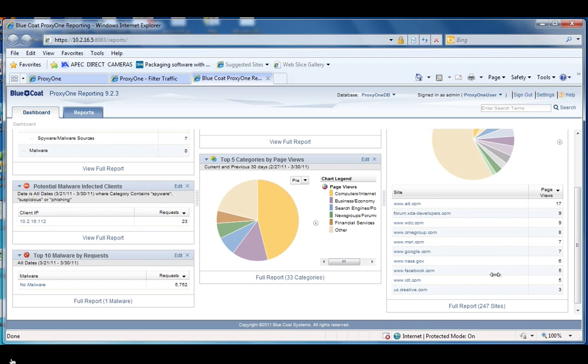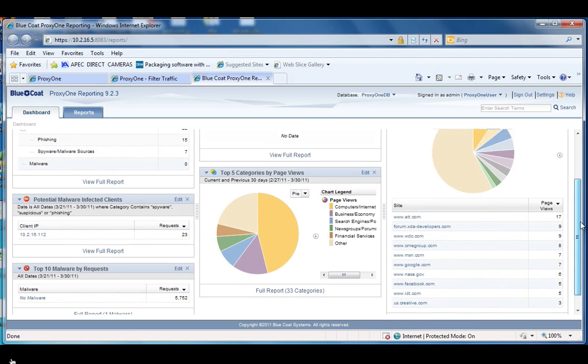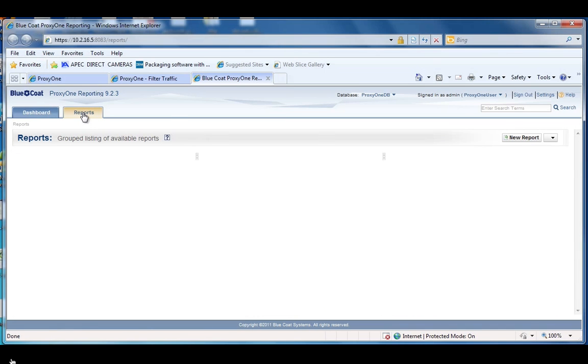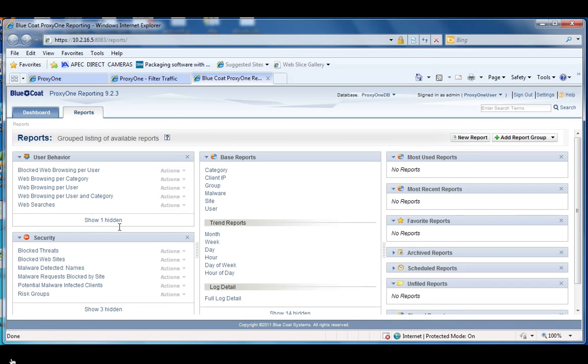This dashboard is really useful to get an overview of what's going on in your network from a security and traffic perspective. But there's also other reports on the reports tab that will let you really drill down into almost anything that's going on in your network.